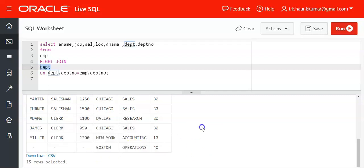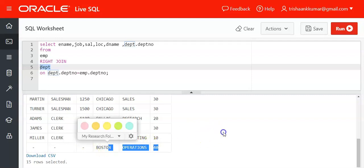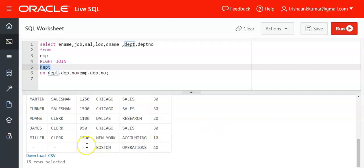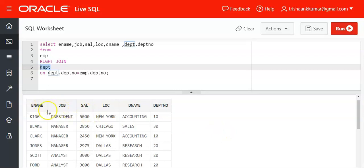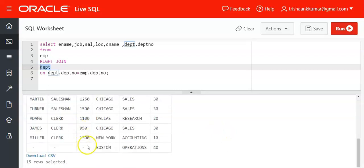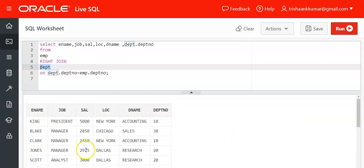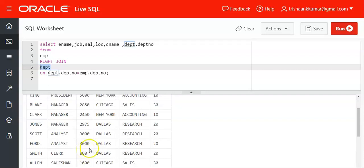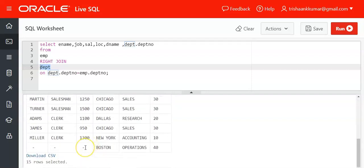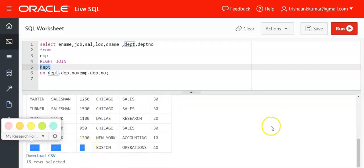That's why whatever the available columns in the right table are displayed—we have department name, location, and department number—but we don't have salary, job, and ENAME for department number 40 in EMP. No associated department 40 employees are present, so in that place null values are appended.